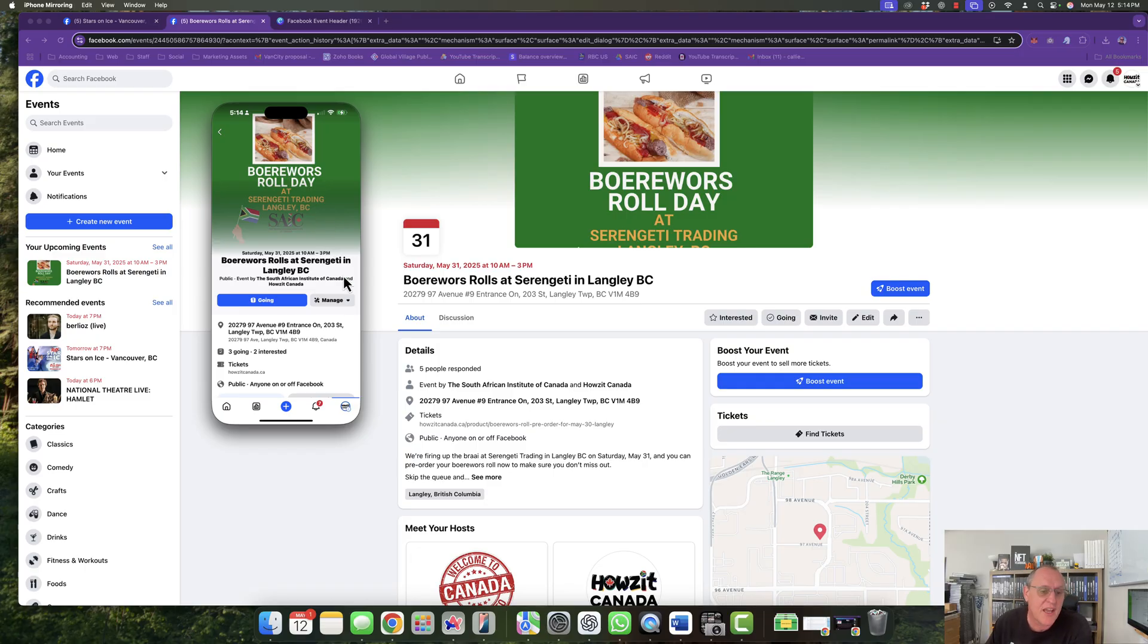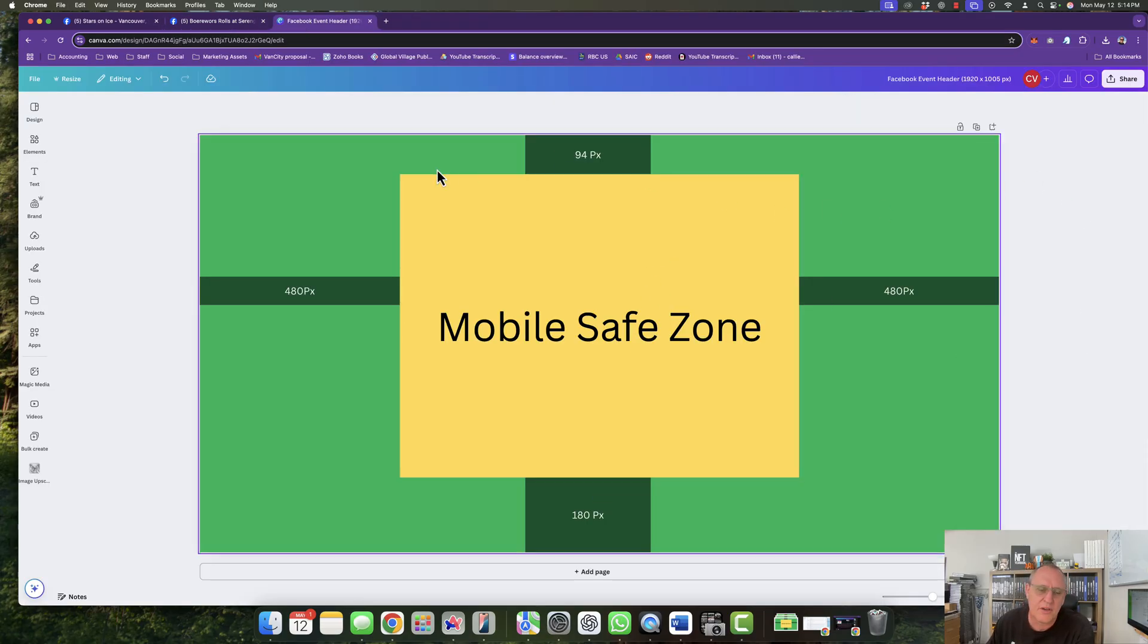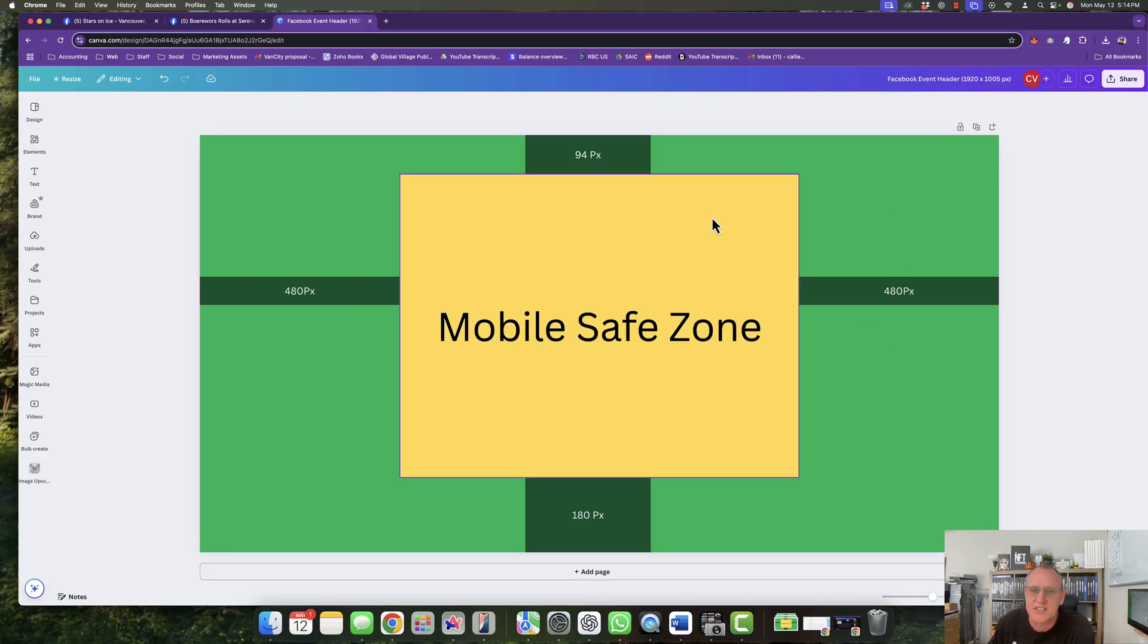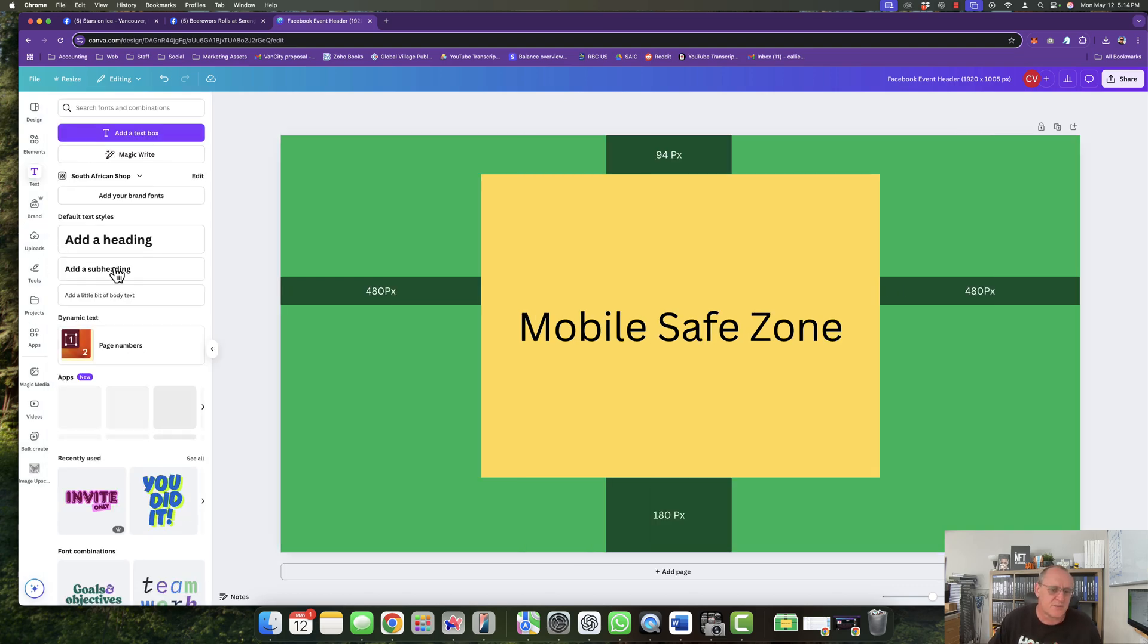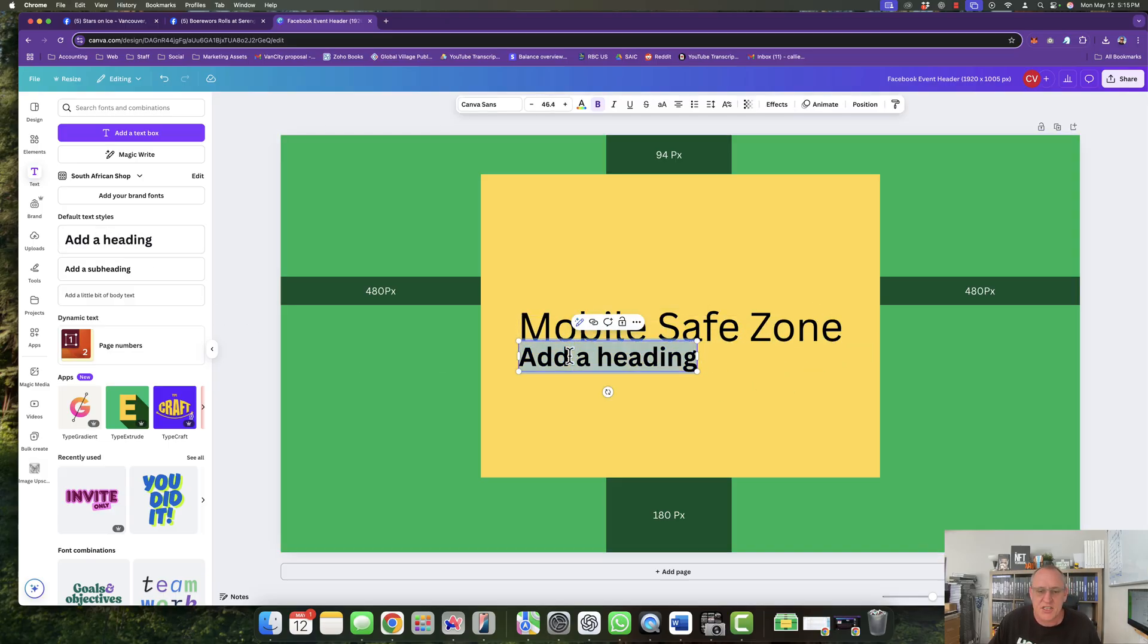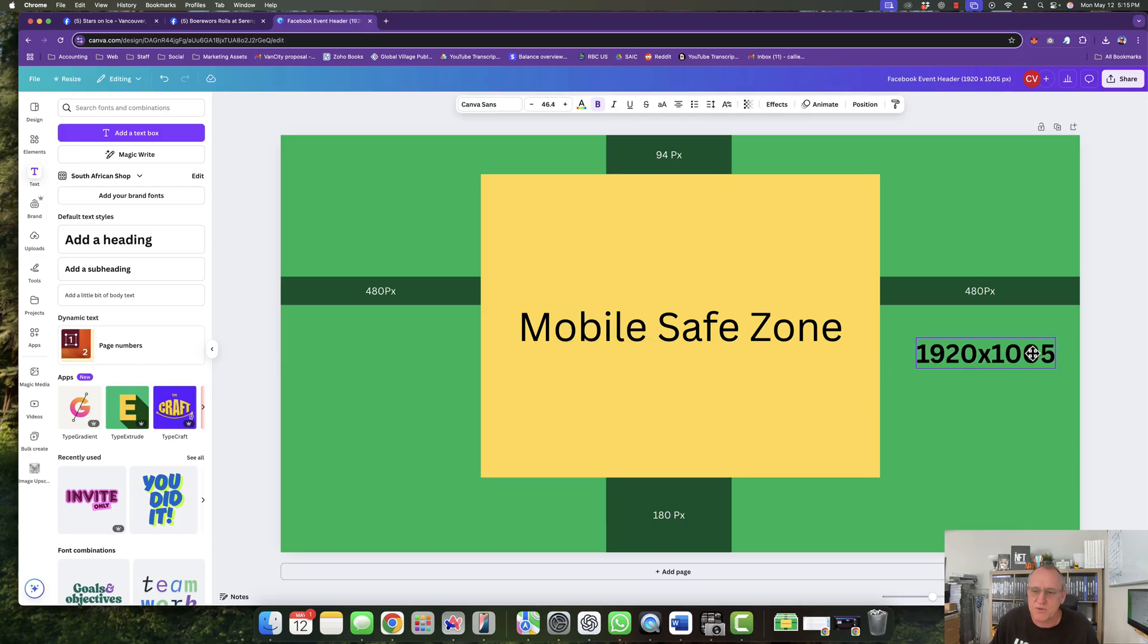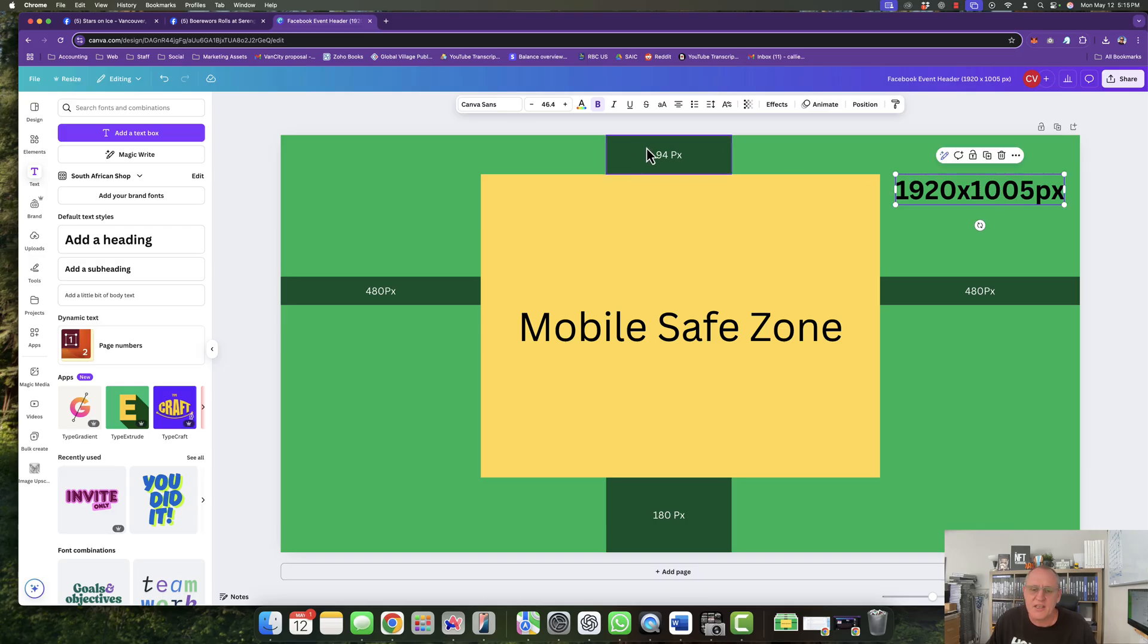But you can design it so that it works on both. And basically, this is the template for it. So you are going to just design with a mobile safe zone, 94 pixels at the top that you're going to leave empty, 180 pixels at the bottom and 480 pixels on both sides. And your actual design size is 1920 by, I suppose I must put it in here. Let's just put it in there. Your full design size is actually 1920 by 1005. Weird number, but that is what it should be.